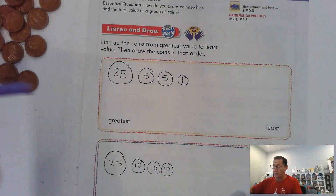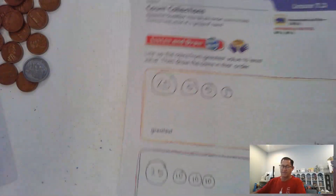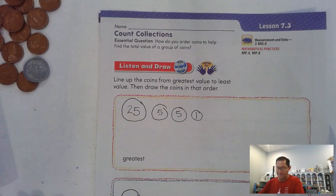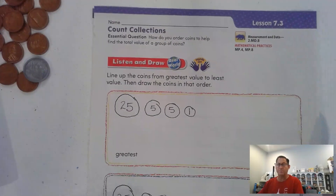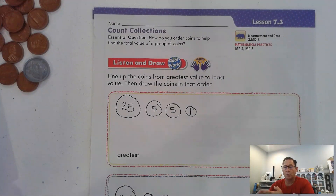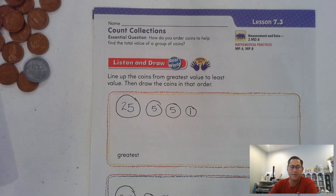That's all there is to counting a coin collection. We start with the largest coin value and count on from there — counting quarters first, then dimes, then nickels, then pennies. Until our next lesson, I will see you soon.